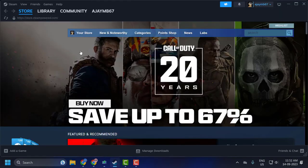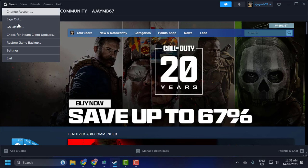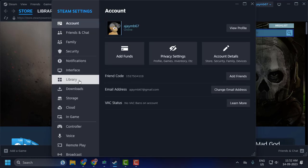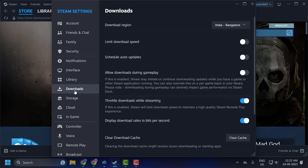Open up Steam, click on Steam on the top, click on Settings. Now on the left side, select Downloads.